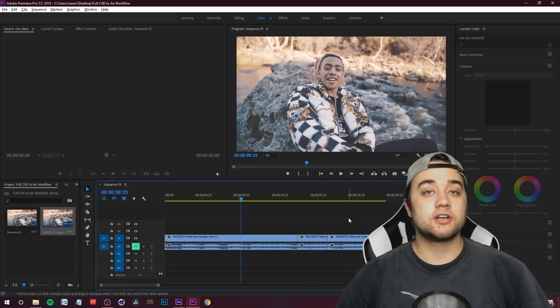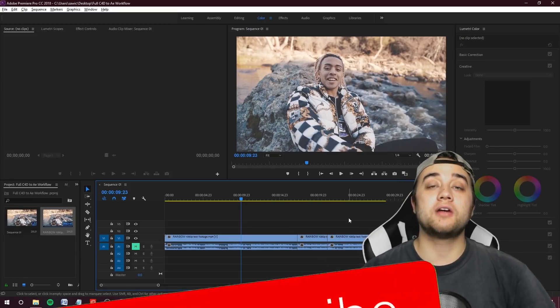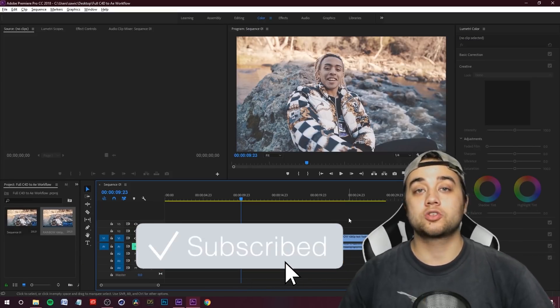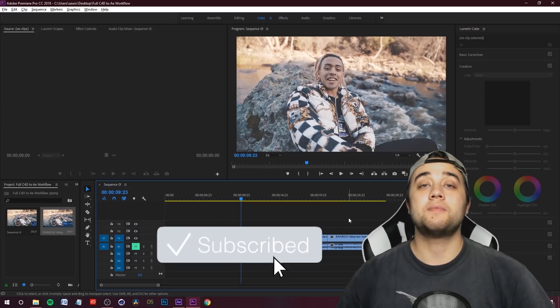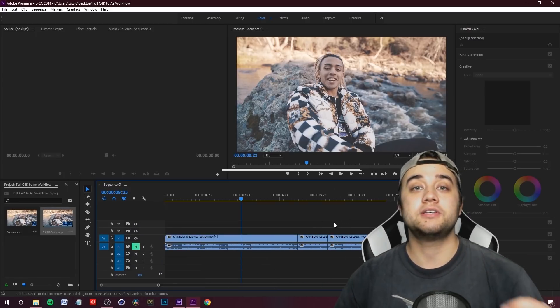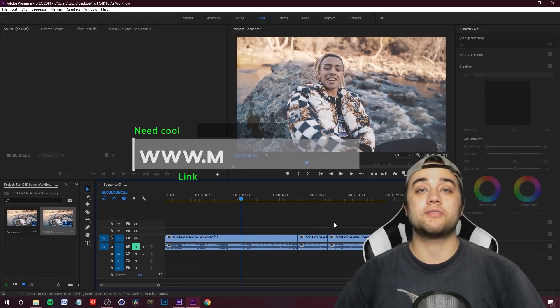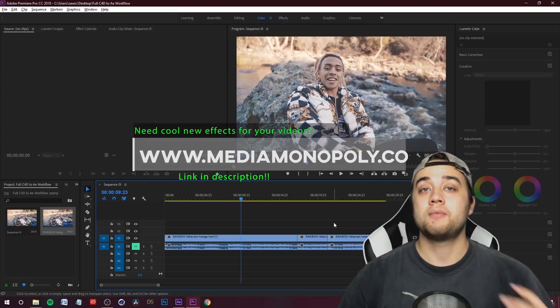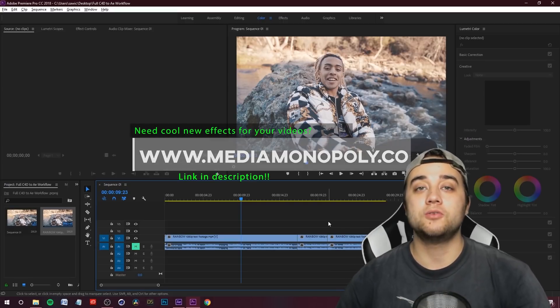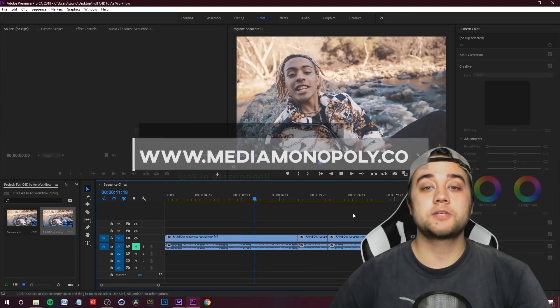If you guys are new here, consider subscribing and joining the community. All relevant links are in the description. Check out my website as well if you need any preset packs and plugins — we also have some new stuff coming soon. But let's get right into the tutorial.